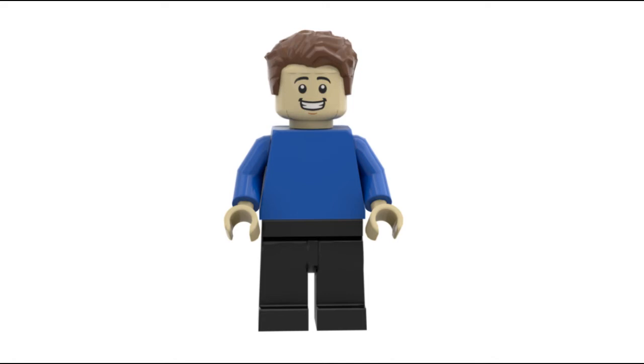Since they've been releasing advent calendars, they've always had one or two special minifigures, like exclusive minifigures just to that set. To put a Phase 2 Cody in there wouldn't be too absurd. It'd probably be a little out of the ordinary but wouldn't be too crazy.